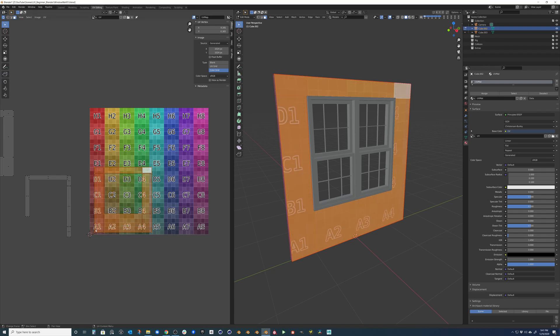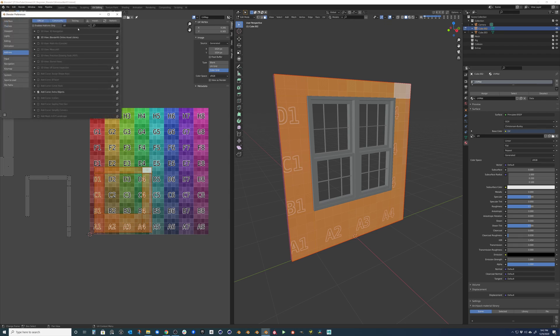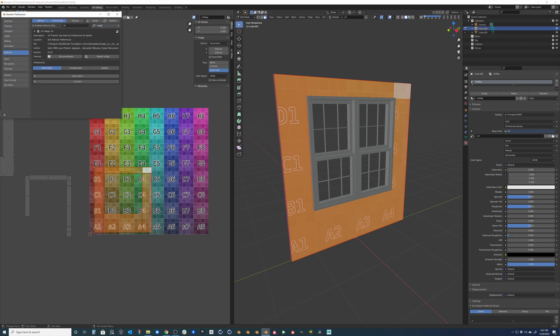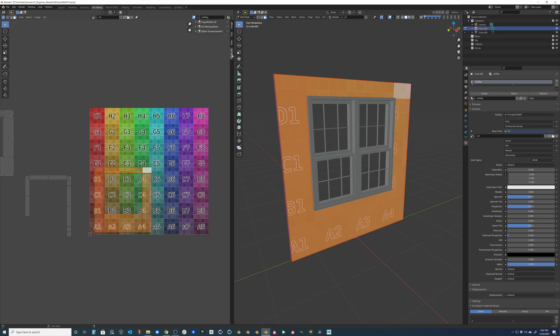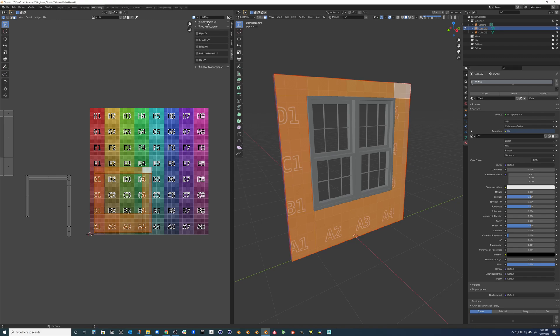So a cool thing that we can do is there is an add-on. If you go to edit preferences, you can type in magic and magic UV. And you want to go ahead and enable this. And once you do so, you have some really cool tools over here for different alignments or the editor enhancements.